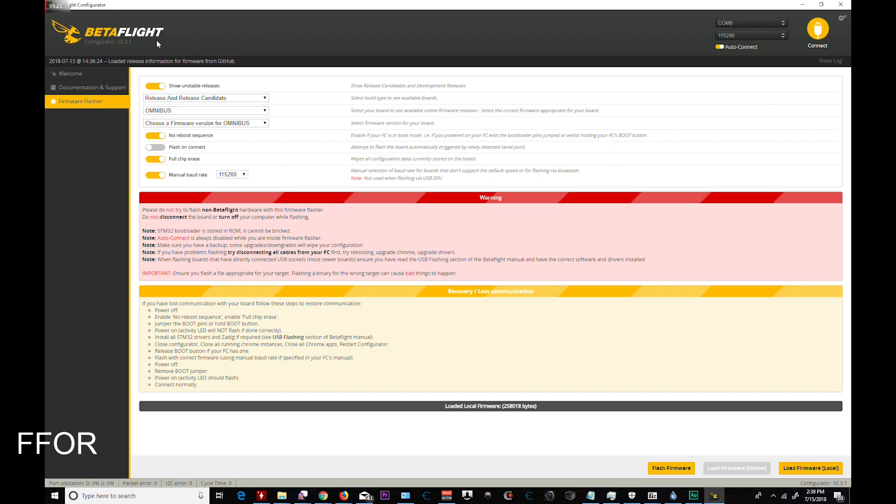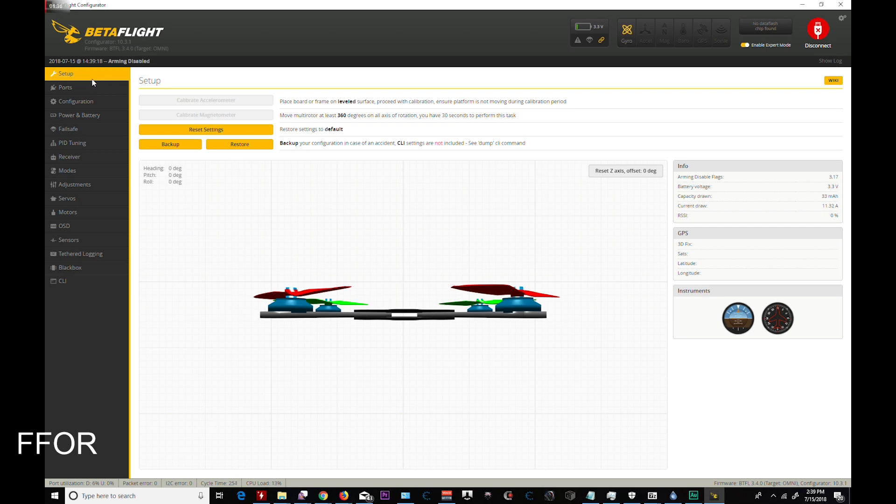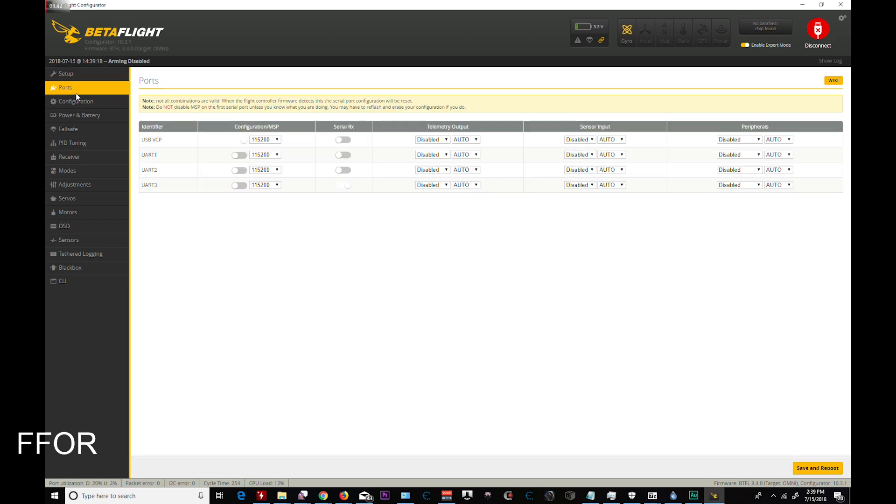You're going to connect. Ensure that you have enable expert mode on. Going to go to ports. Make sure you enable your serial RX if you're using iBus. That is one important thing here, and we're about to see it in configuration.